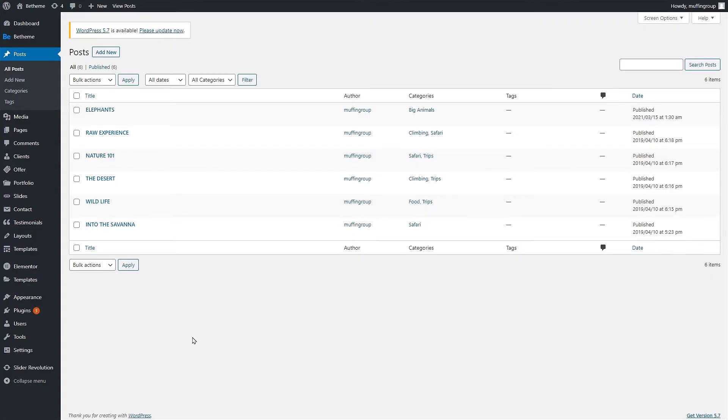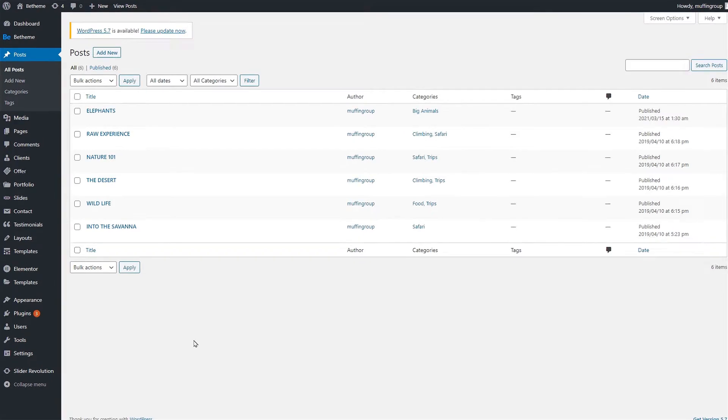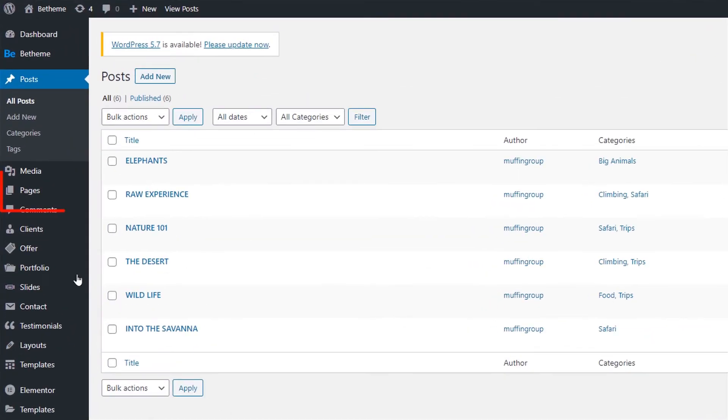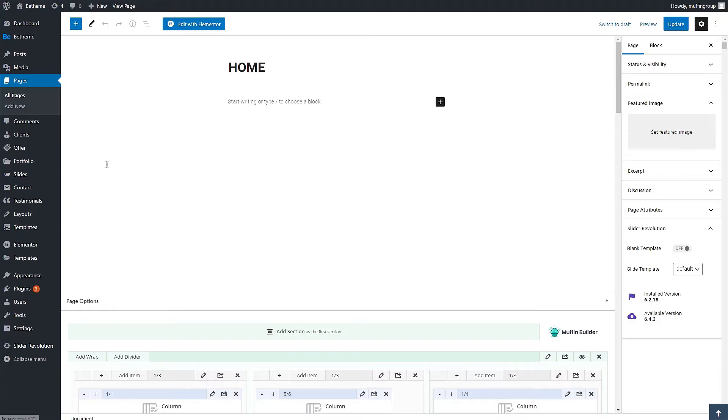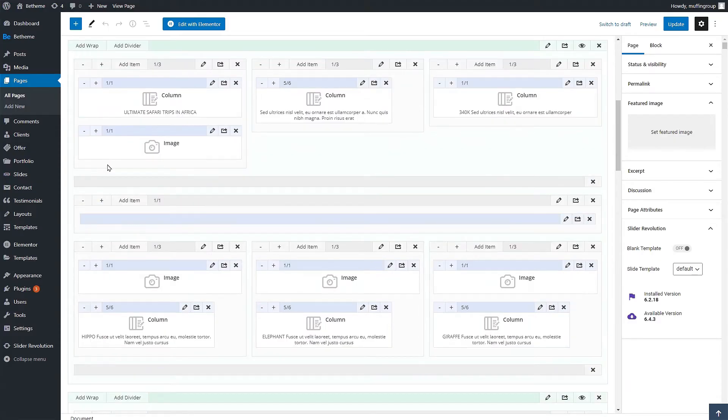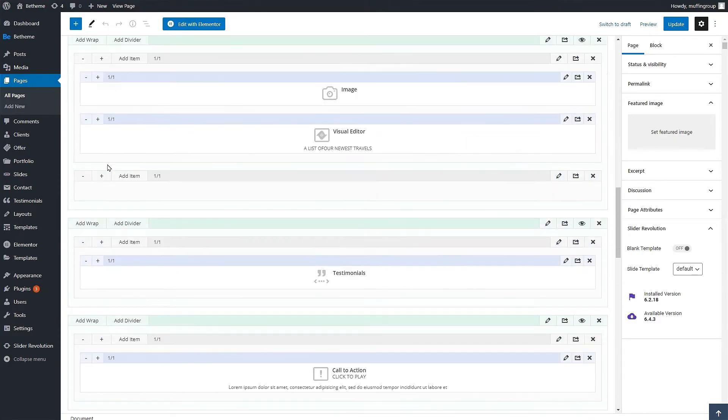Great we now have six blog posts ready. To show them on any page in a slider we need to use the muffin builder. Let's go to pages and edit a page. In our case we'll use the home page. We've already prepared a section with a wrap to place in it.